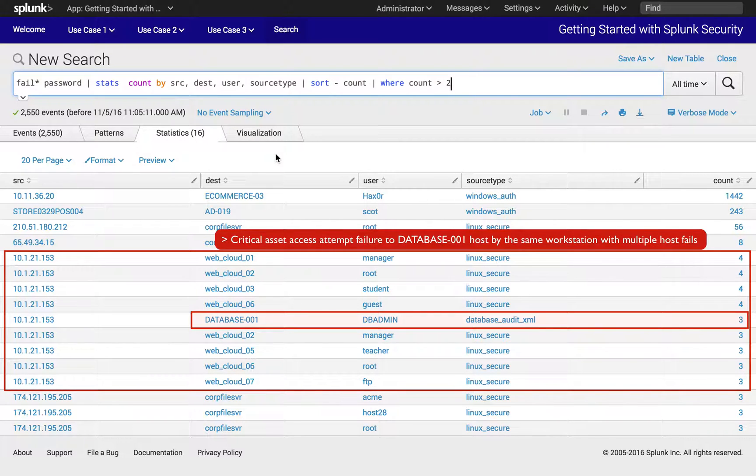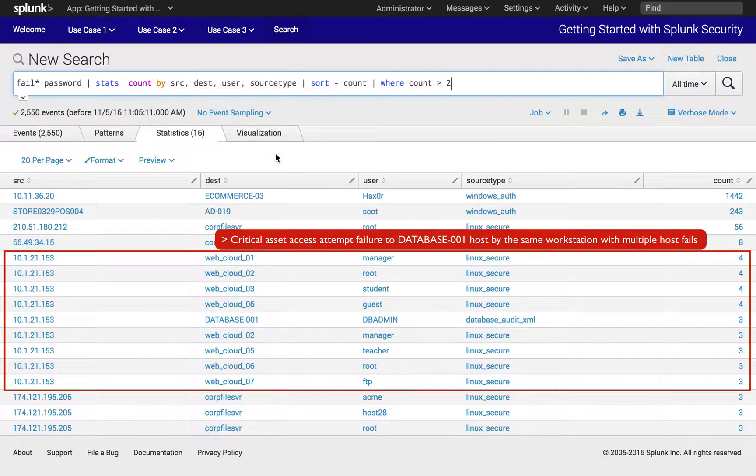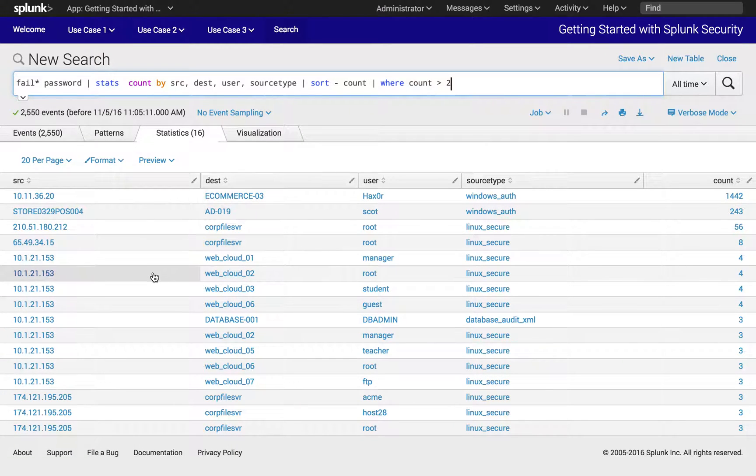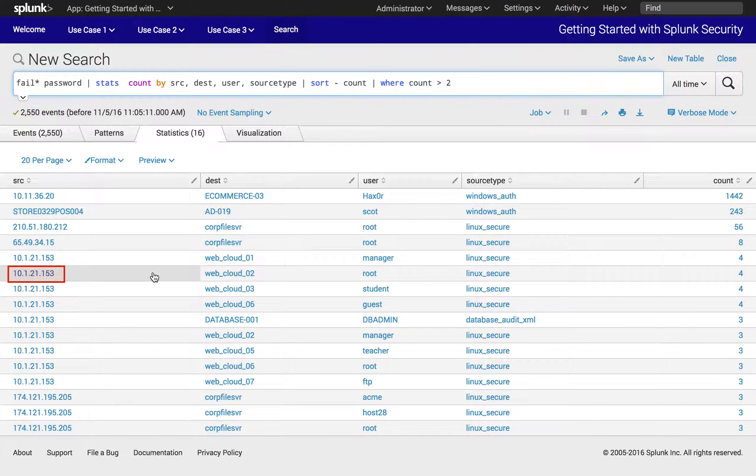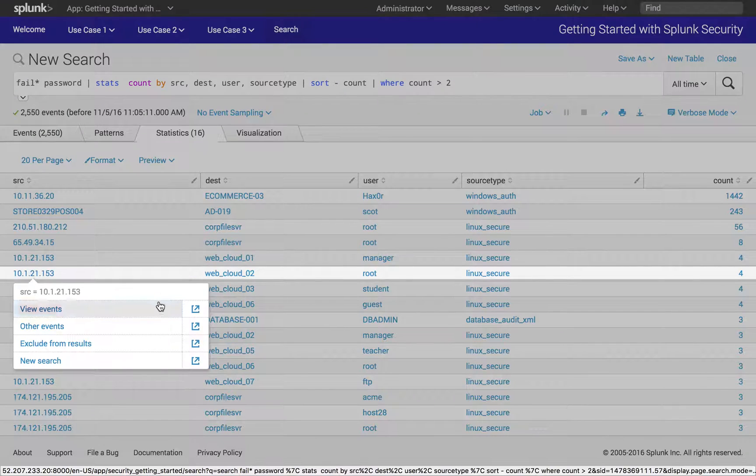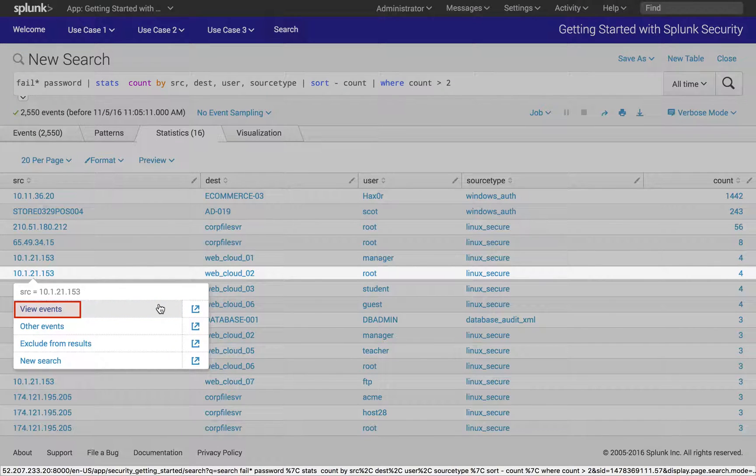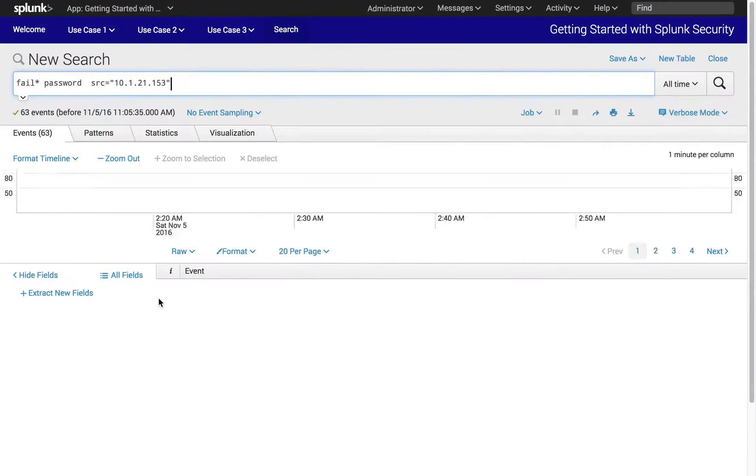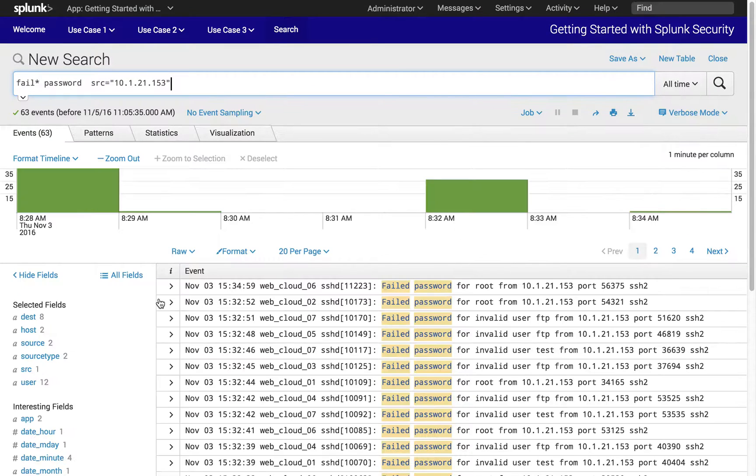We will be looking at how this workstation attempted to gain access. In the analysis table, we can look in the source row for IP 10.1.21.153. From there, we can click, then pivot into a new search for password failure events for the selected host.